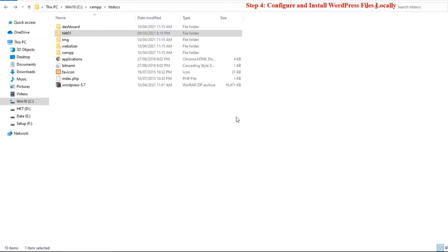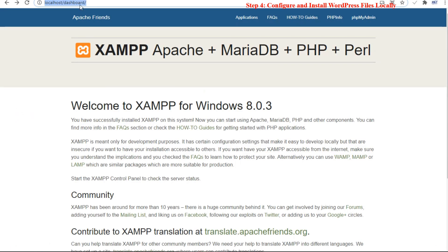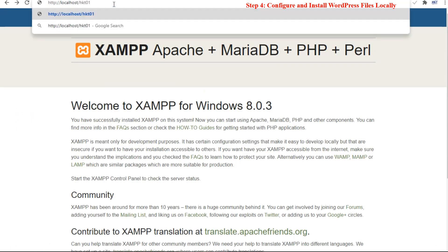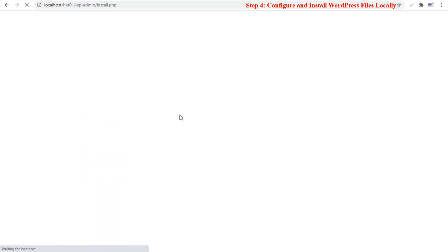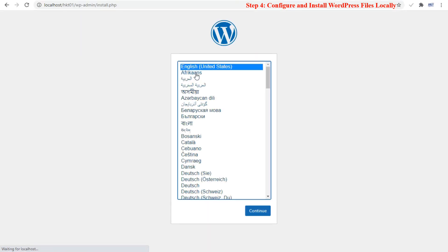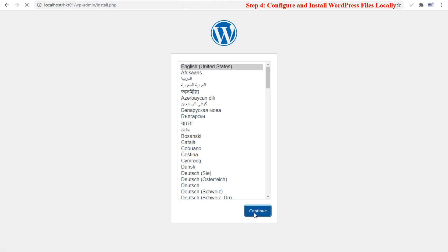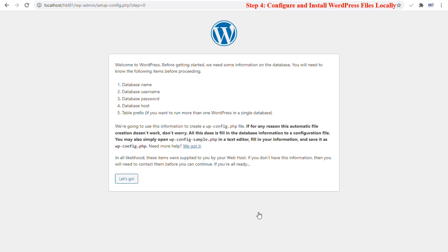Once you are done creating a database for your website in localhost, it's time to configure and install all the WordPress setup files you downloaded earlier. To start configuring your WordPress website, insert the URL localhost slash hkt01 in the address bar of your browser. Select your preferred language and click continue to move to the next step. Read the instructions to know what you need to continue with the WordPress setup, click let's go.